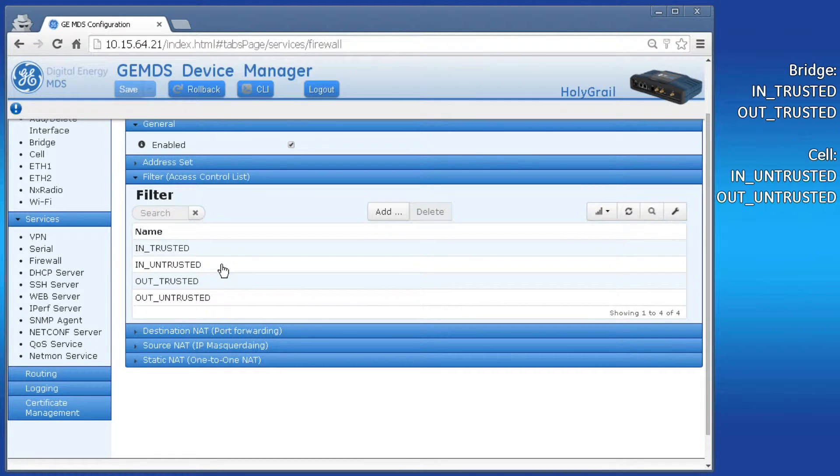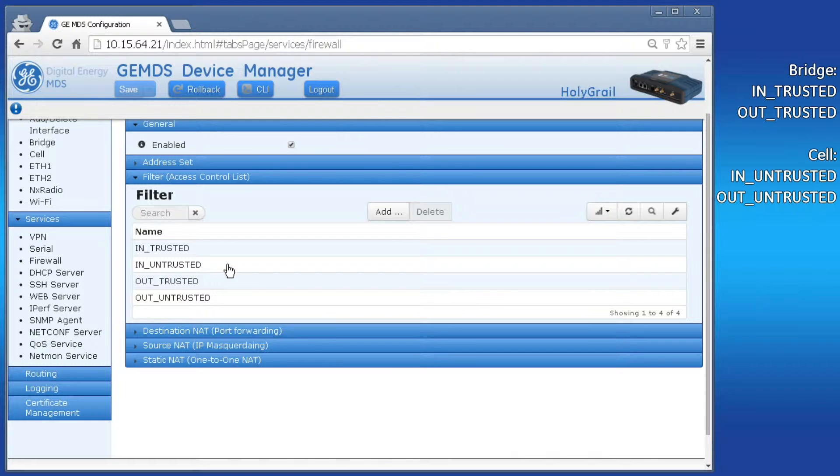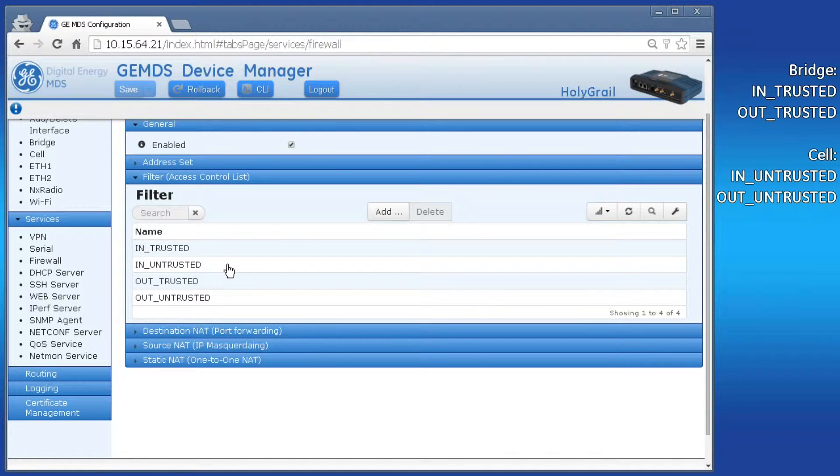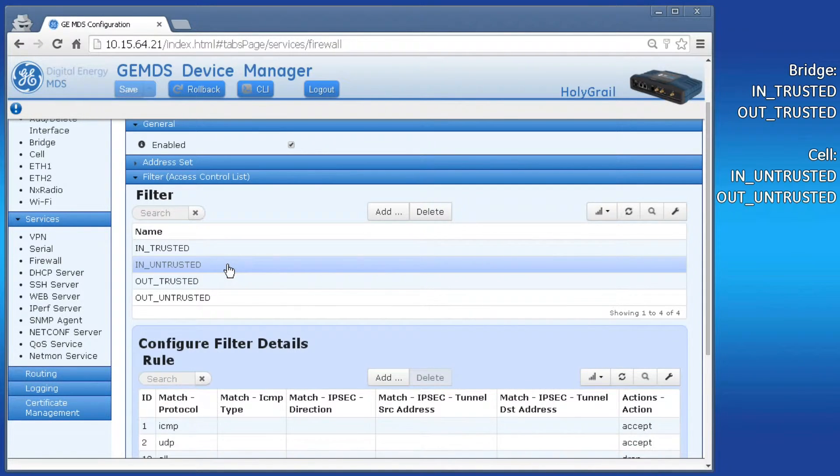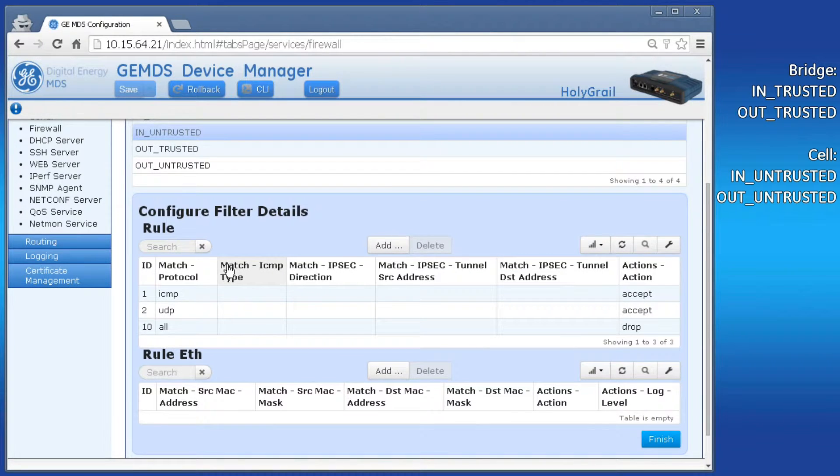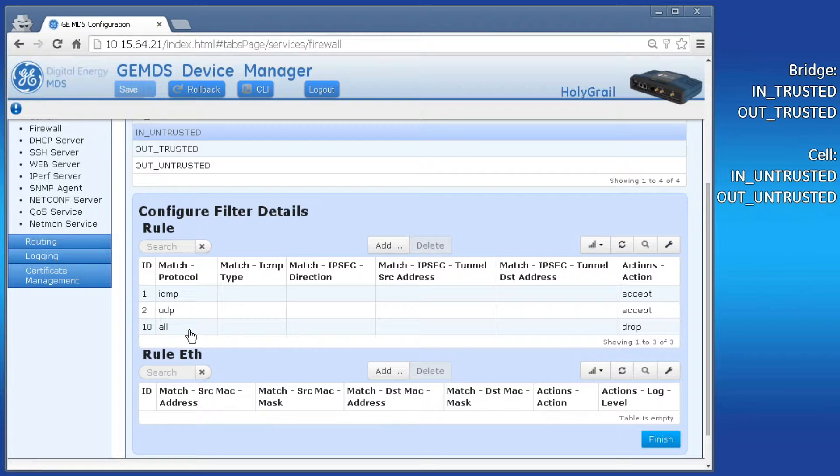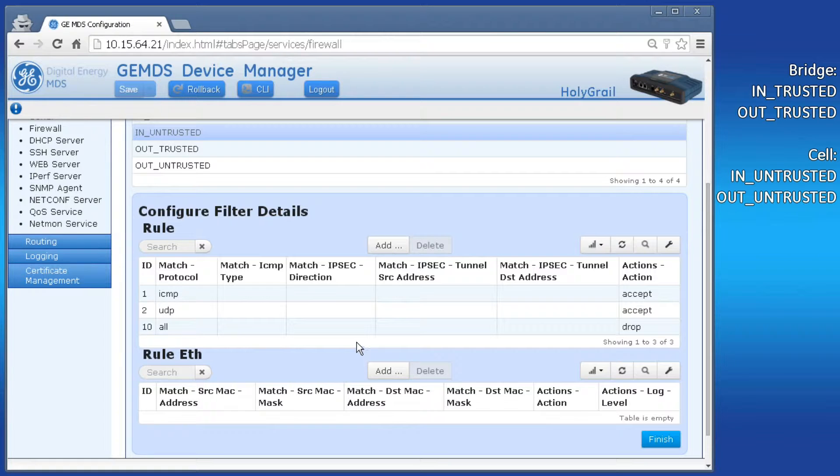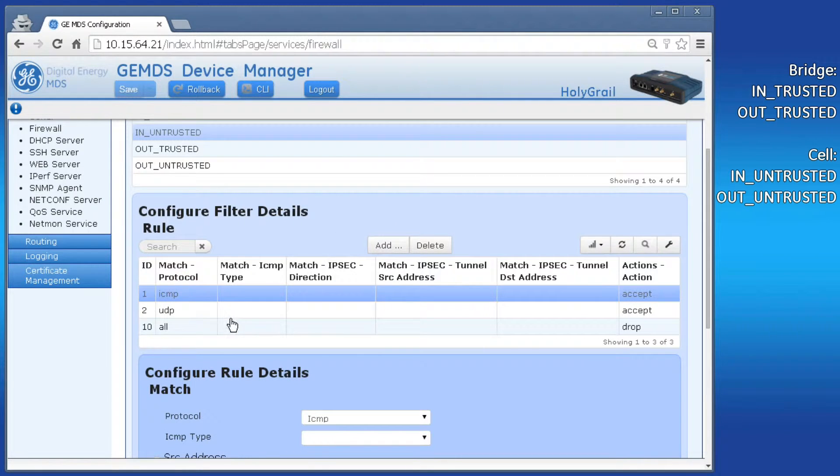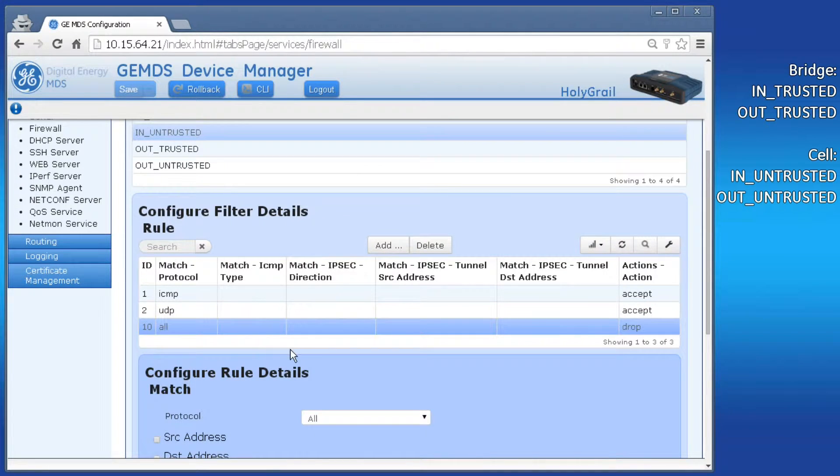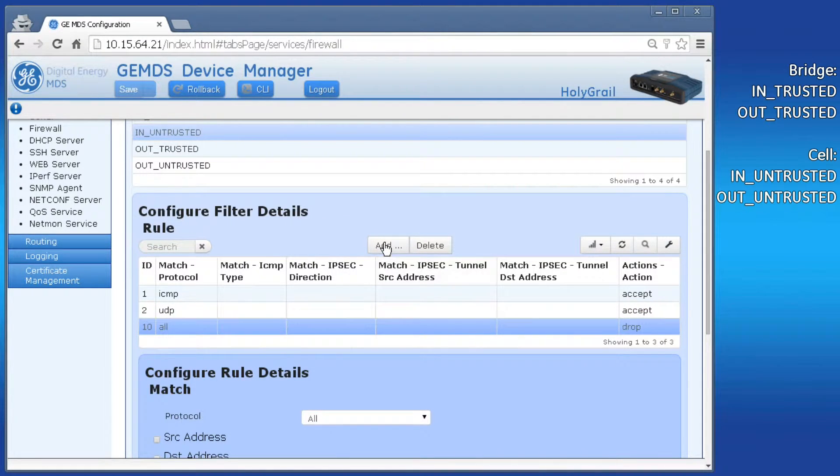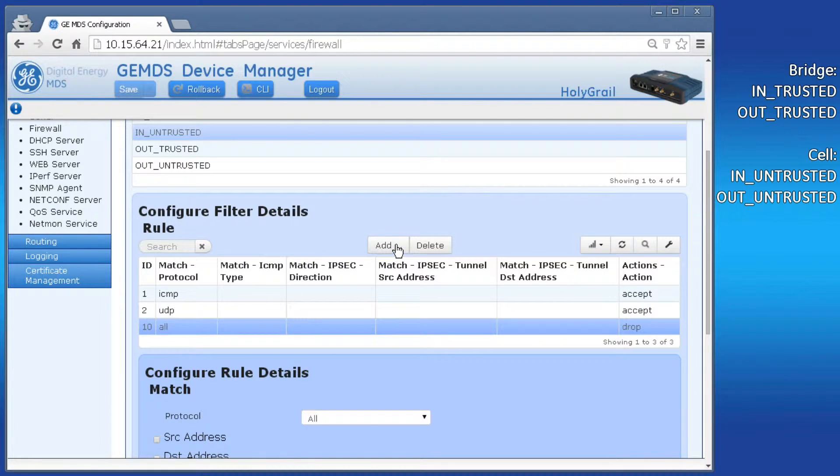For the application, we need to Modbus pull the RTU over the cellular network into the orbit. Therefore, this is an input filter. We determined that the cell interface uses in untrusted for the input filter. So let's click on that. Displayed is the list of rules this filter contains. All firewall filter rule lists are processed in numerical order. We can see rules 1 and 2 accept specific protocols, and then rule 10 drops all remaining protocols.